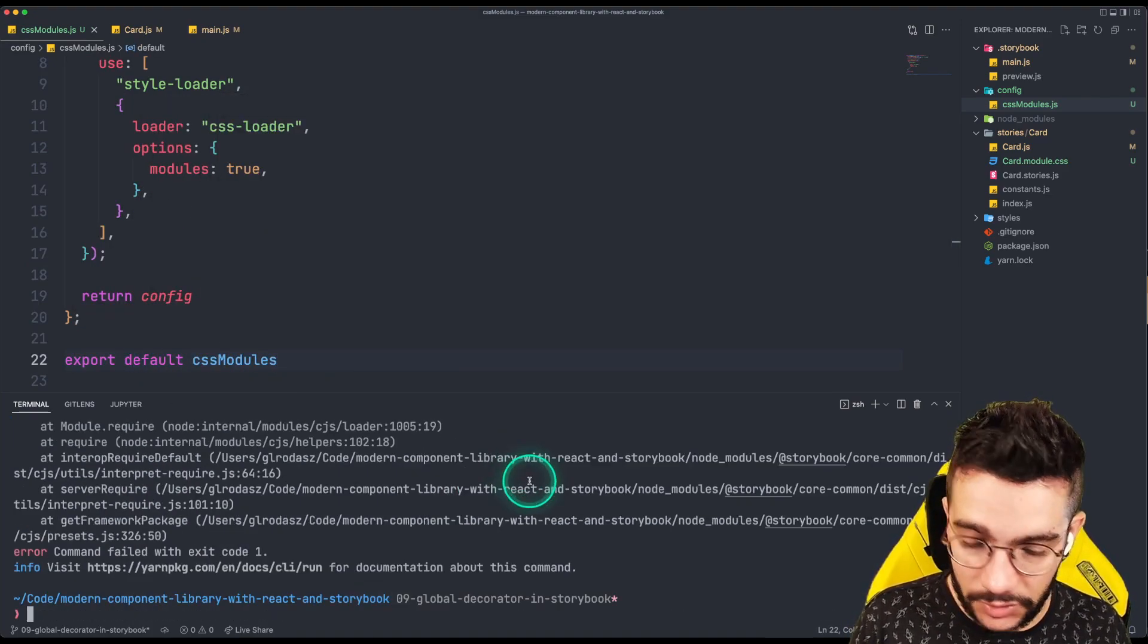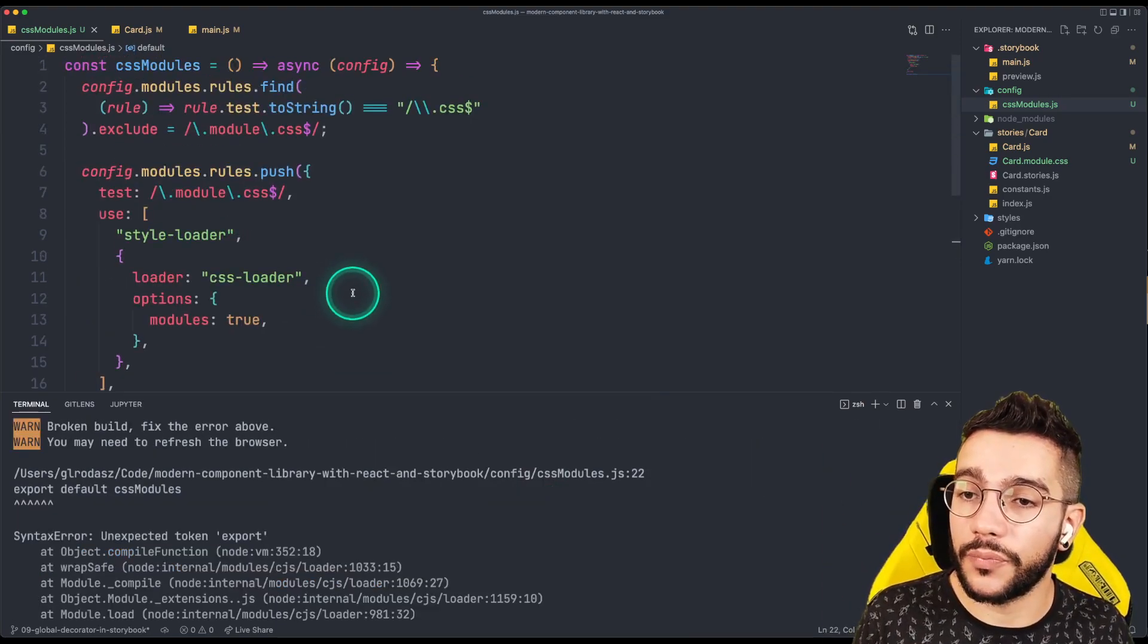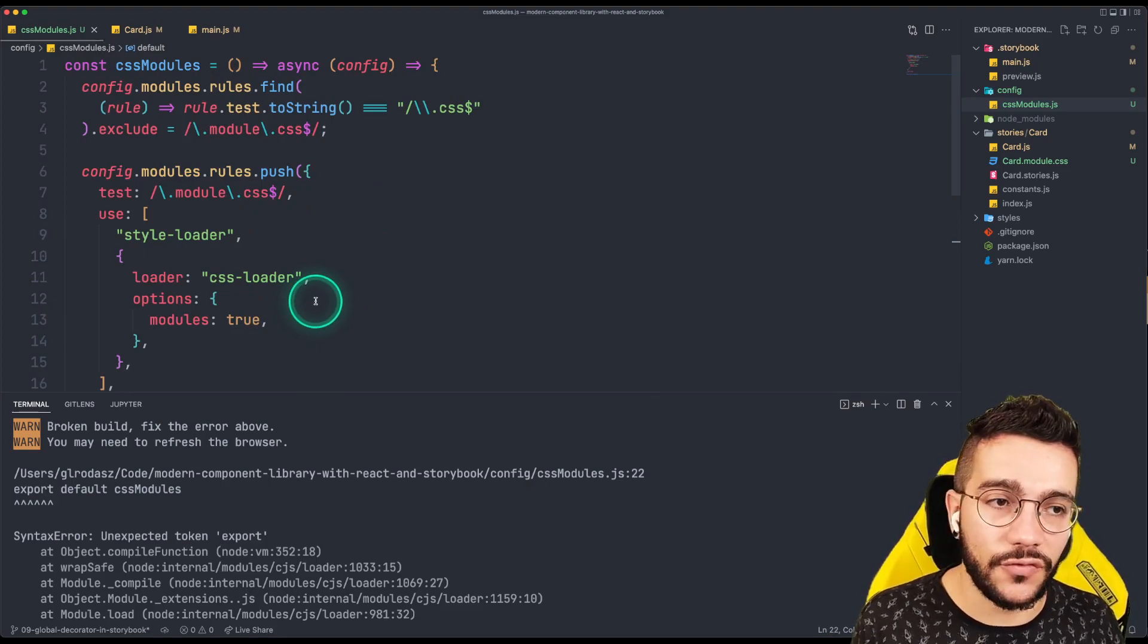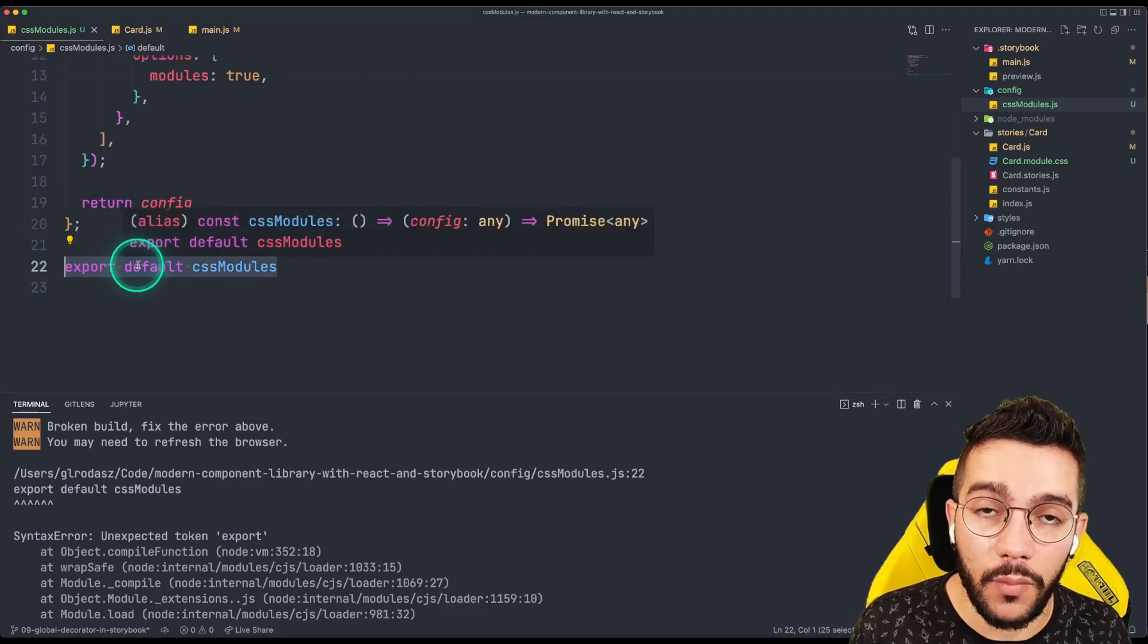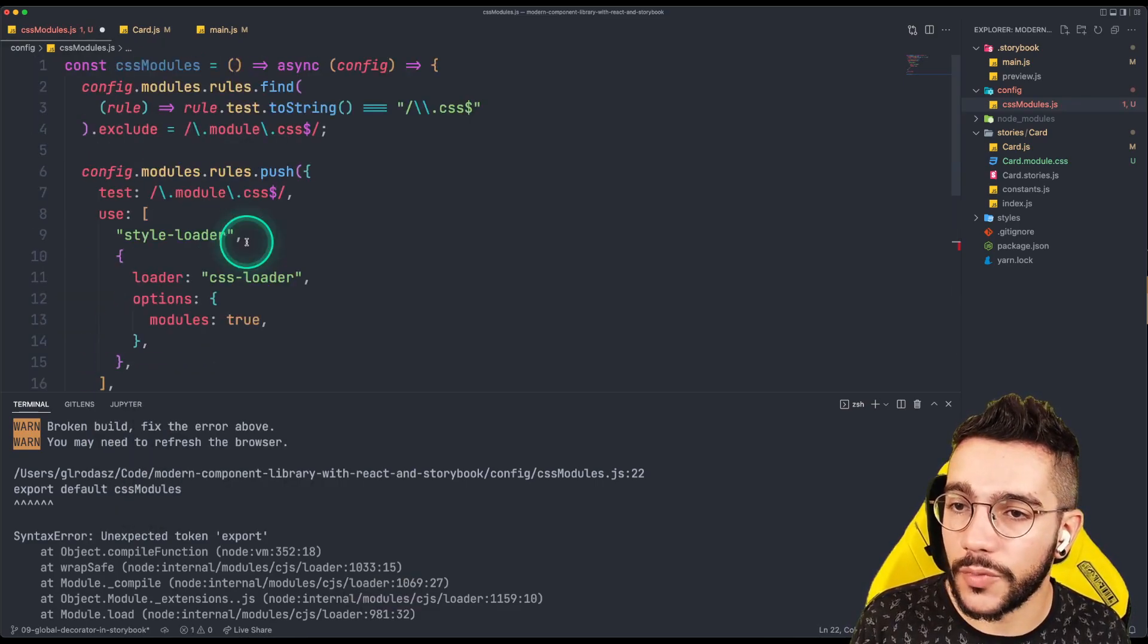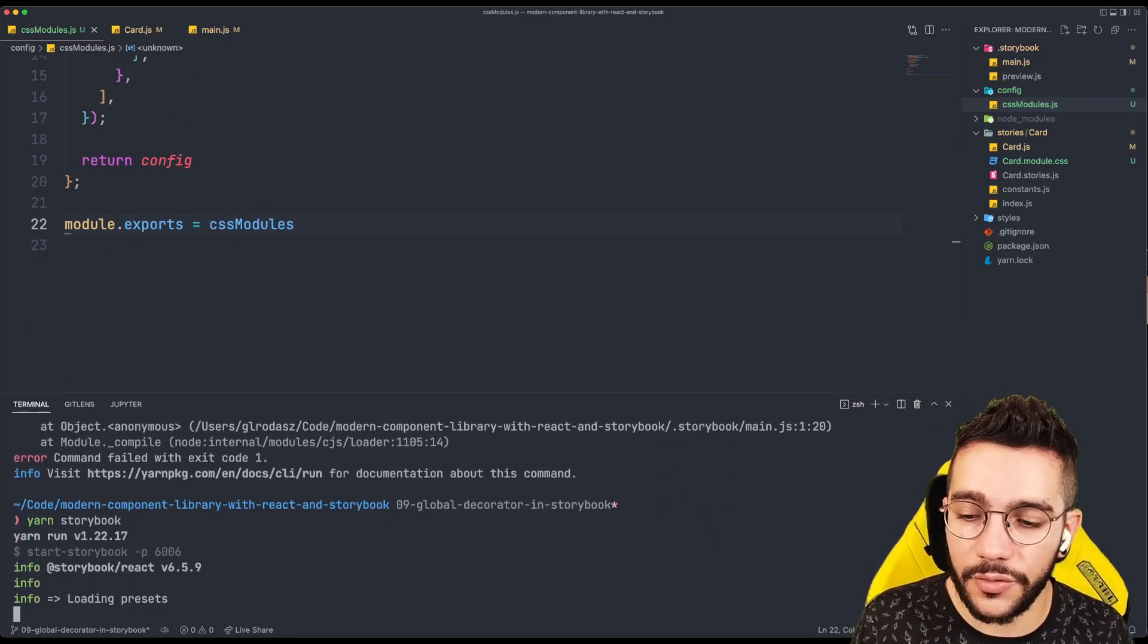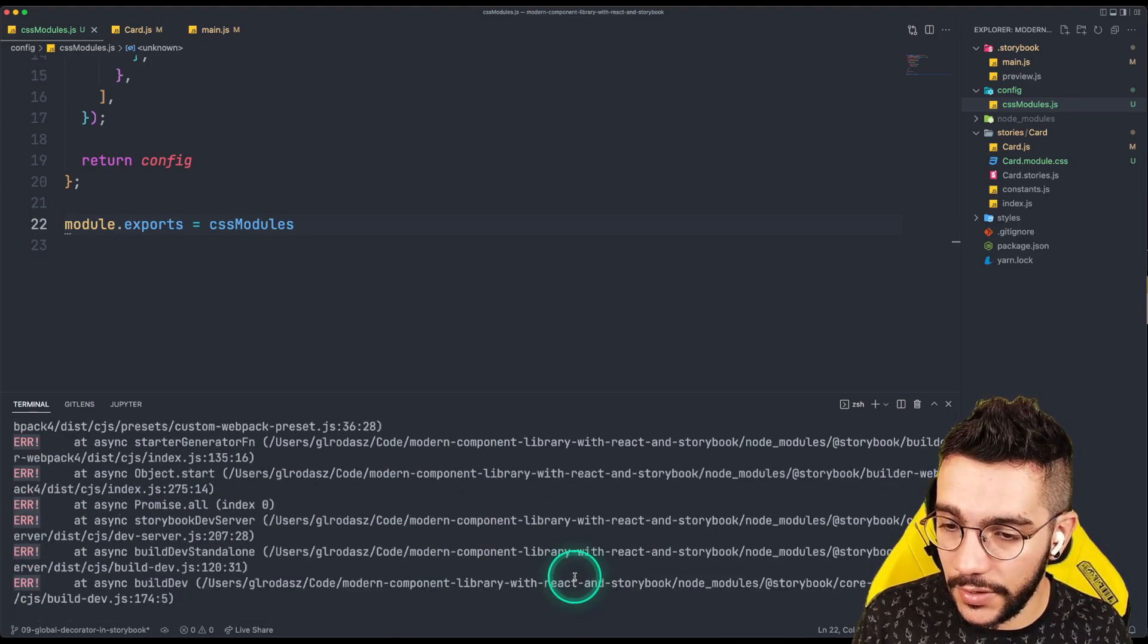It says Unexpected export. Oh, so as you notice, because this is Node.js configuration, we cannot use ES modules. So in this case, I'm just going to use module.exports. And now I'm going to export directly CSS modules. So let's try one more time. Sometimes you get confused with all the syntax that you need to use.